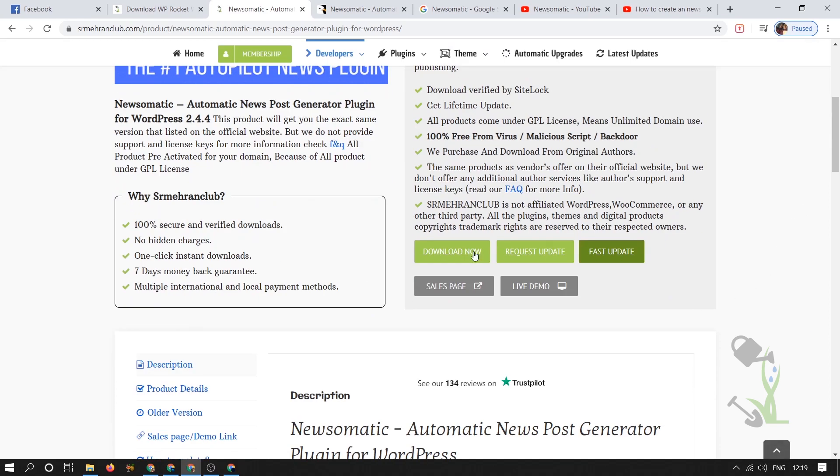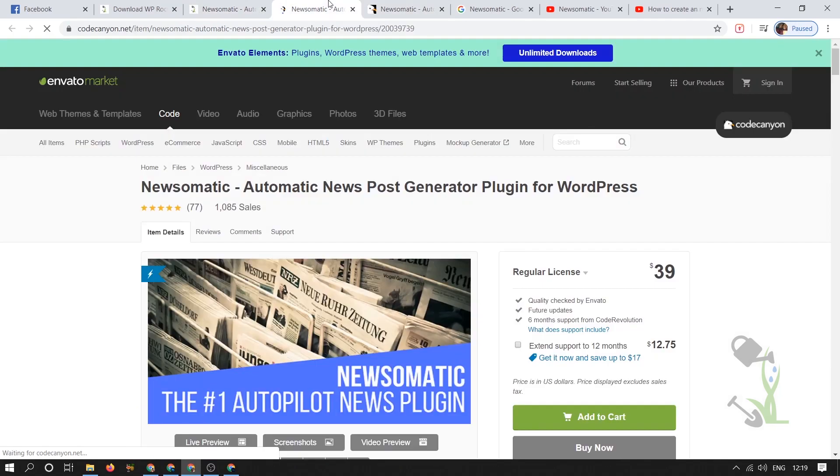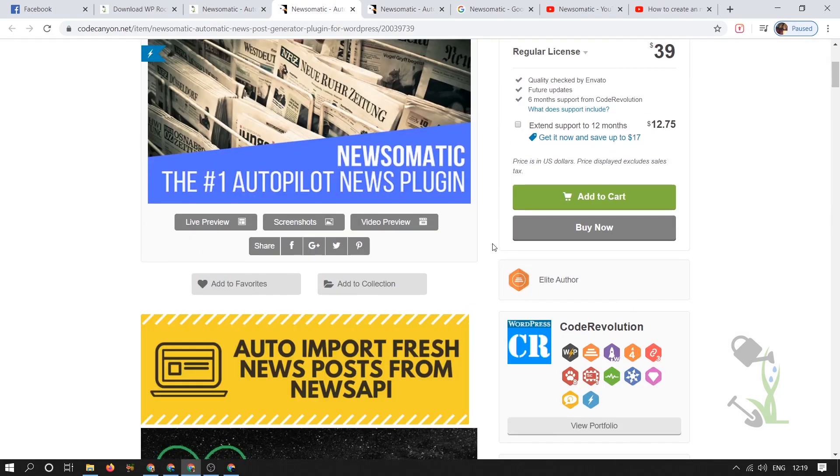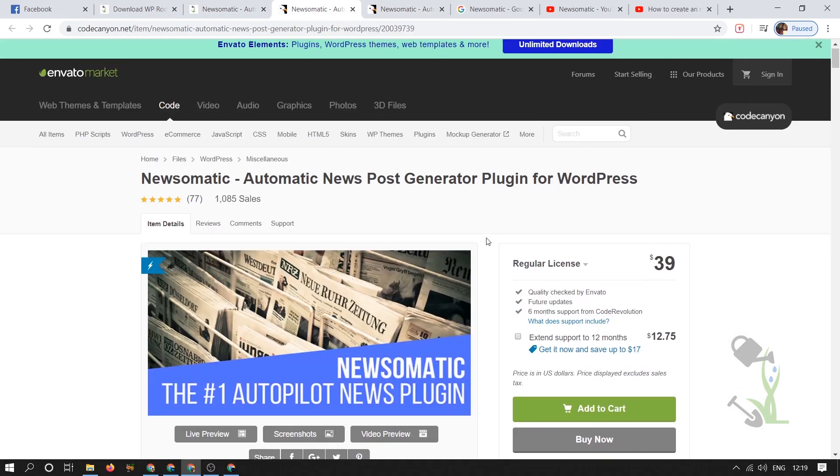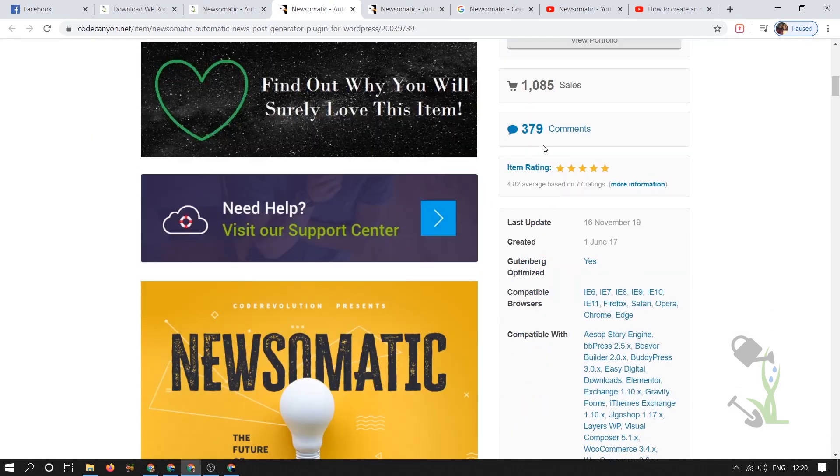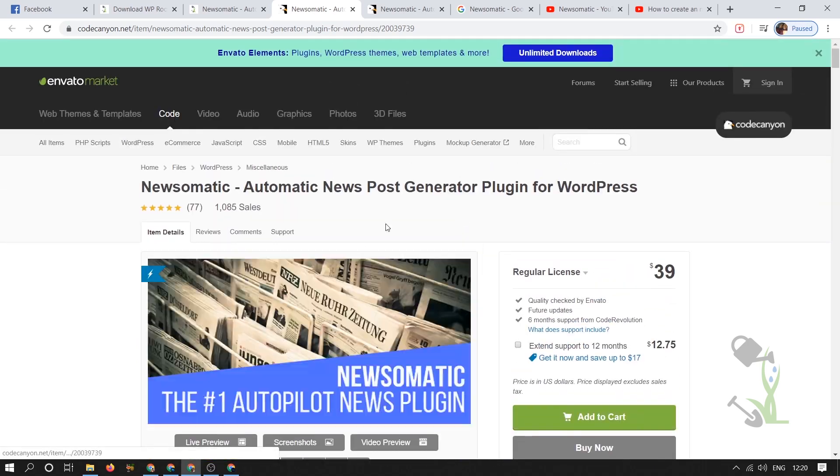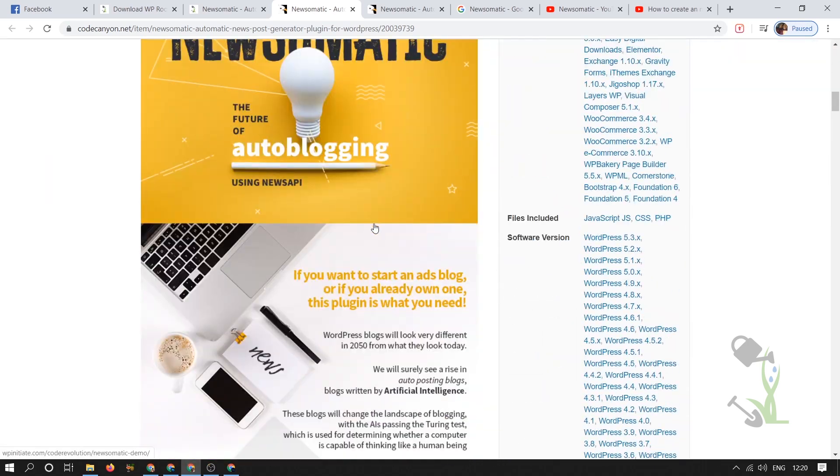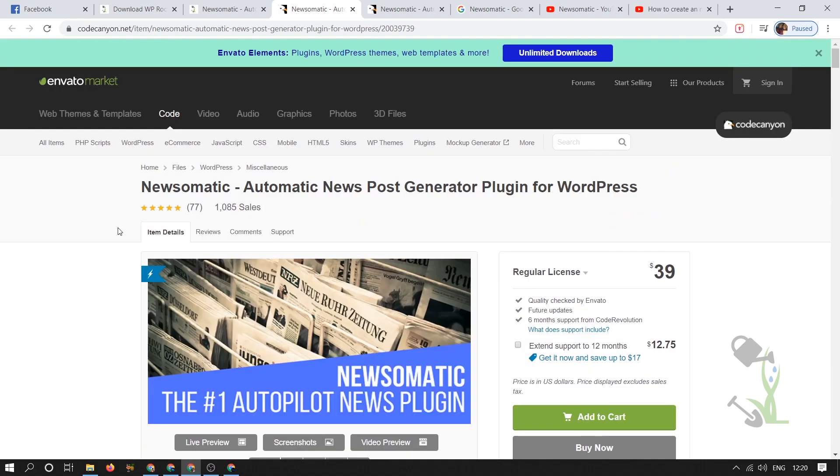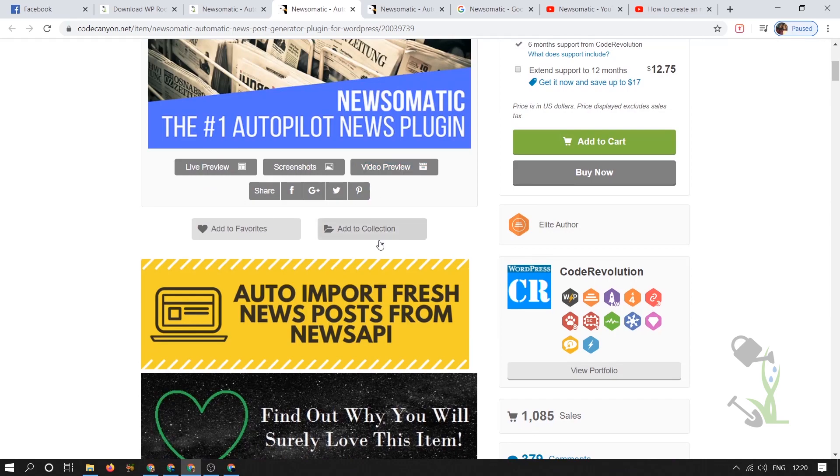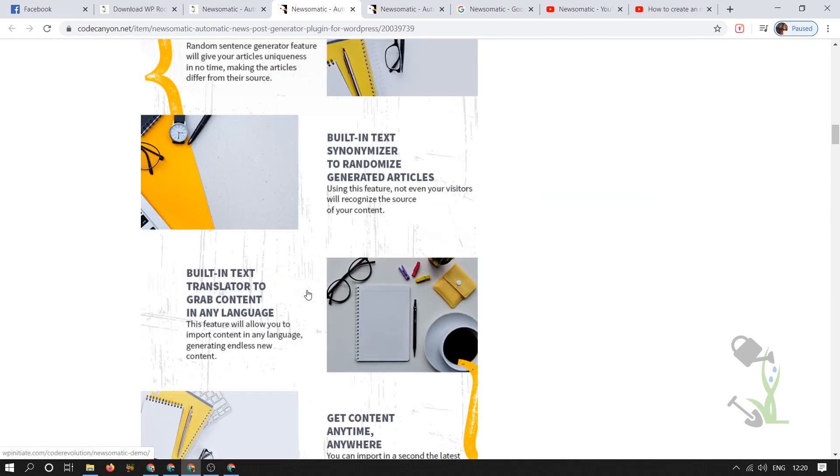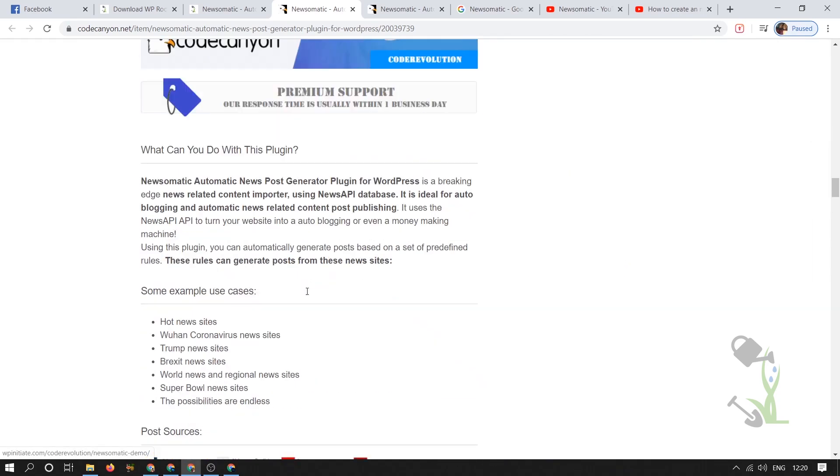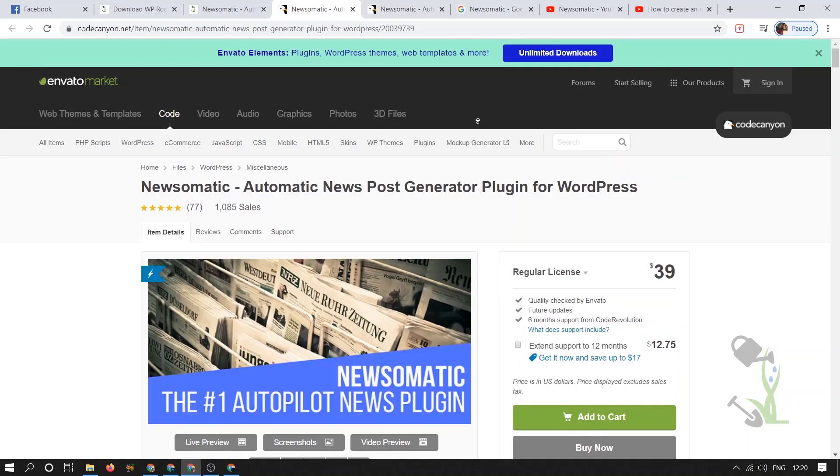Let me show you the sales page of this particular plugin. If you click here on the sales page it will redirect you to the official page where you can see it has over one thousand sales, which is a big deal. This is the whole documentation section. If you want to read the documentation you can always read it here, and if you want to know more about this particular plugin you can read this section.